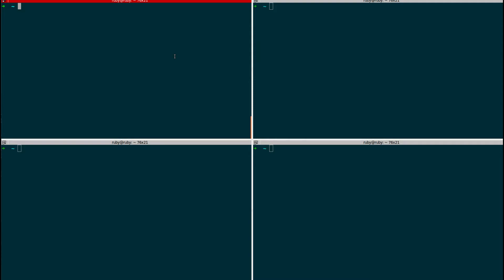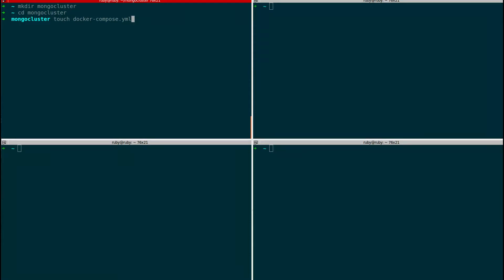I'll show you everything from scratch. First I'll create a folder — mkdir mongo-cluster — then cd into it, and I'm going to create a docker-compose.yml file. Before that, if you want to run a Docker Compose file you have to install docker-compose on your machine, so make sure that's done. Now I've created the docker-compose.yml file and I'm going to open it in the Atom editor.